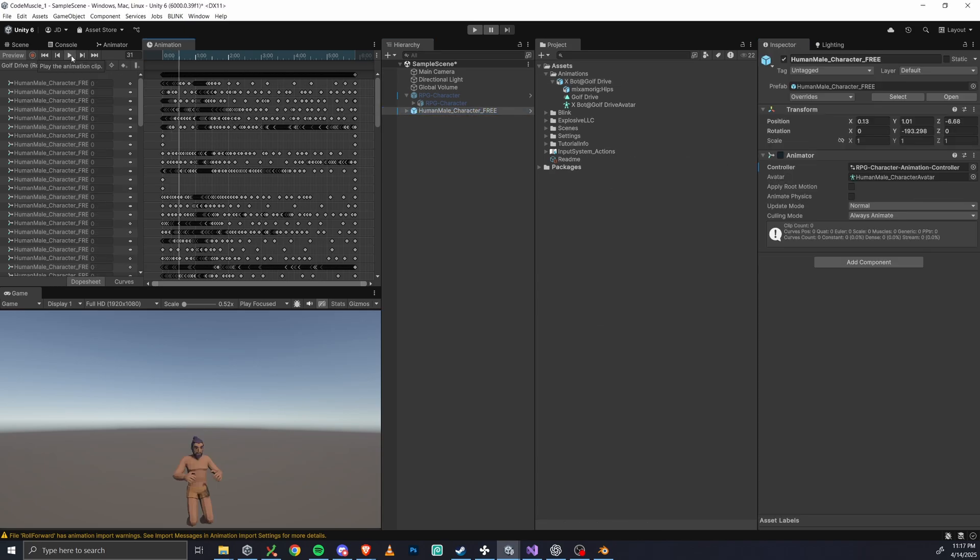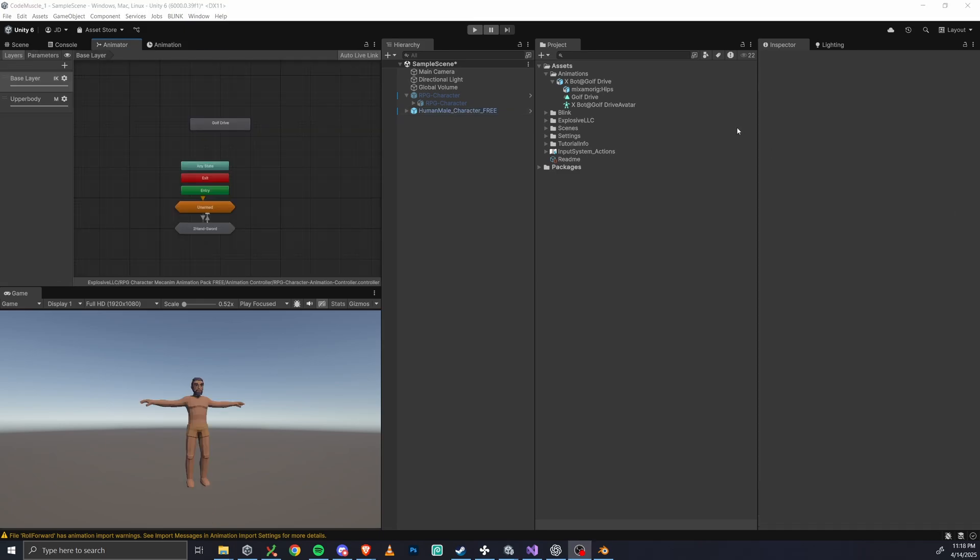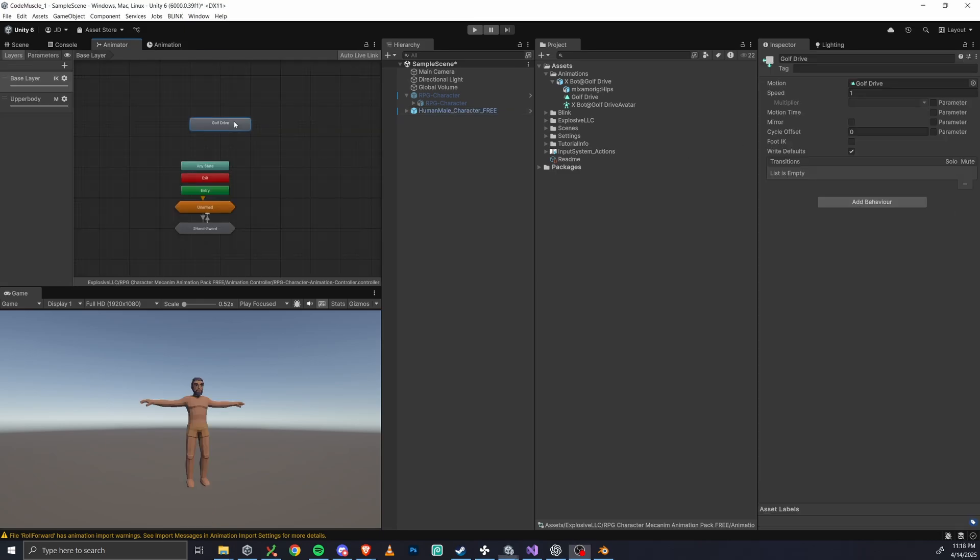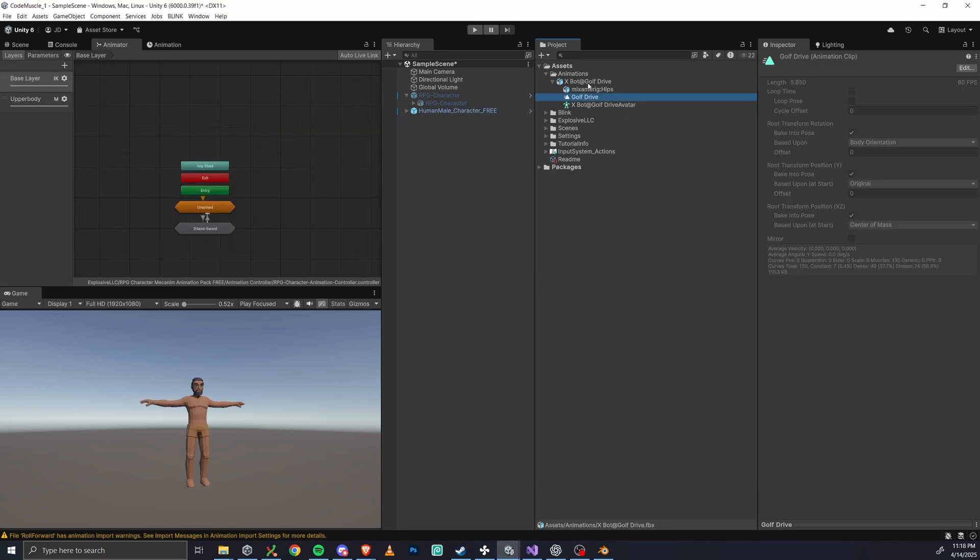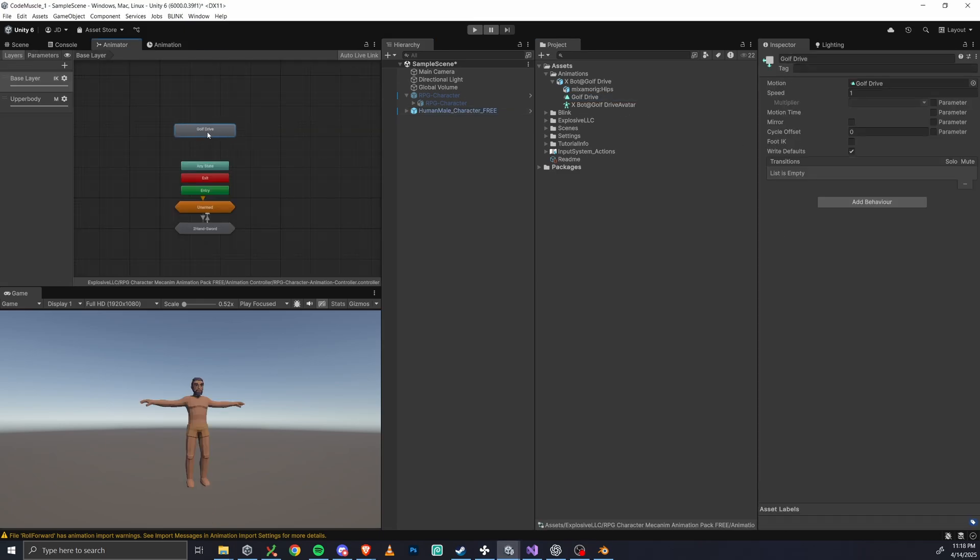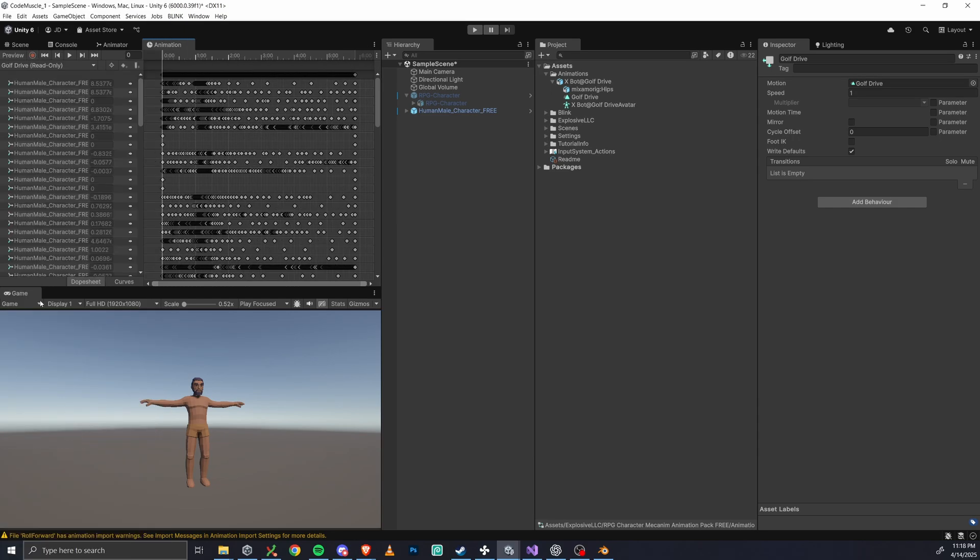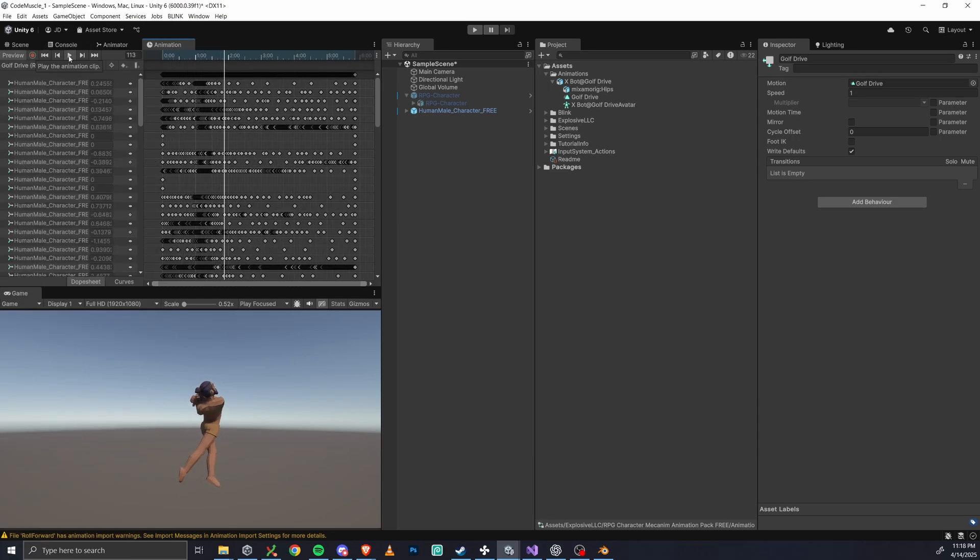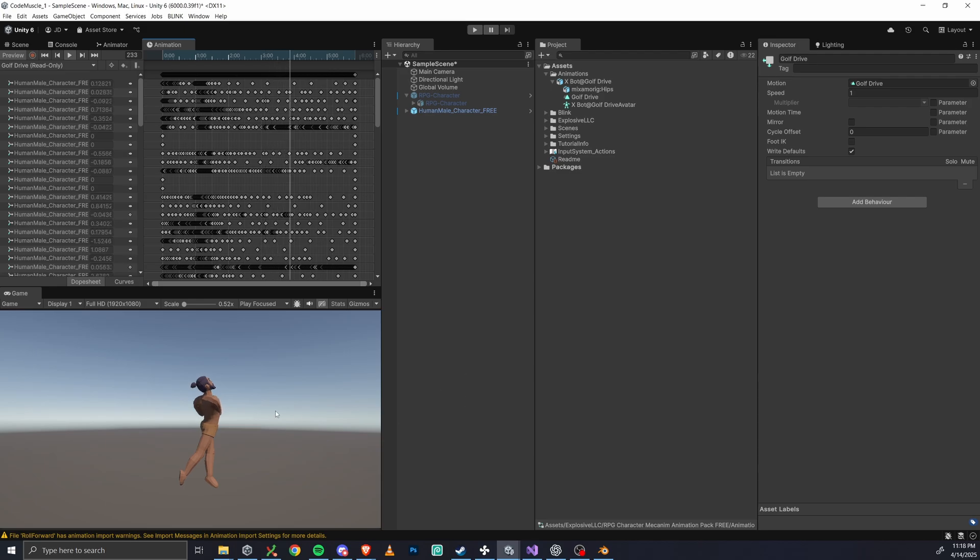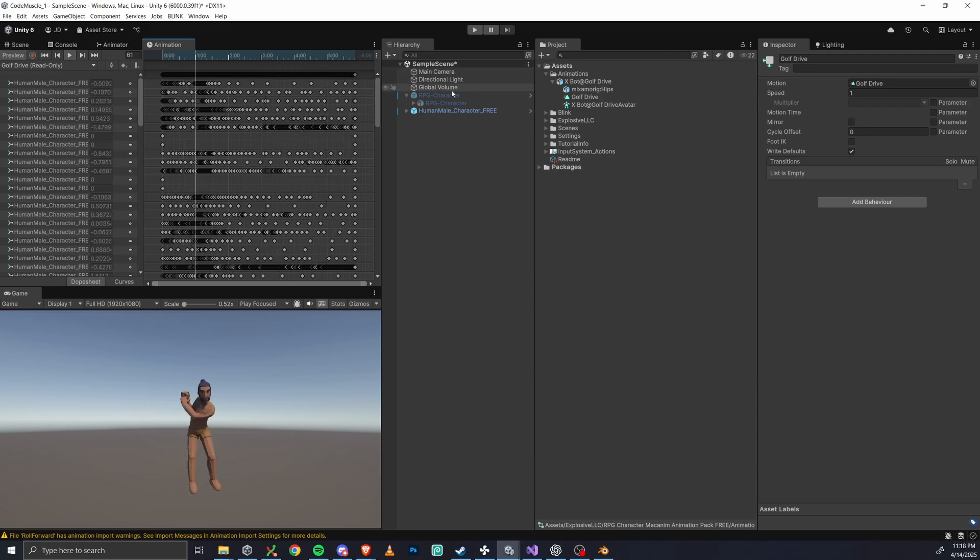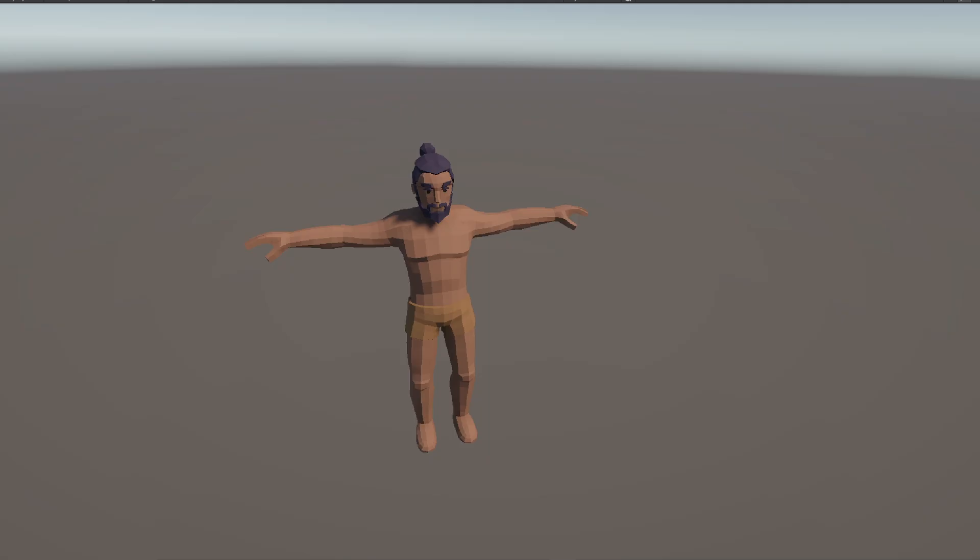If the animation window bugs out, thanks Unity, just remove the clip from the animator and redrag it in. So now try the animation again. That golf swing should be looking pretty clean now. And just like that, we've applied a custom animation from Mixamo and applied it to any humanoid model in Unity using Mechanim.